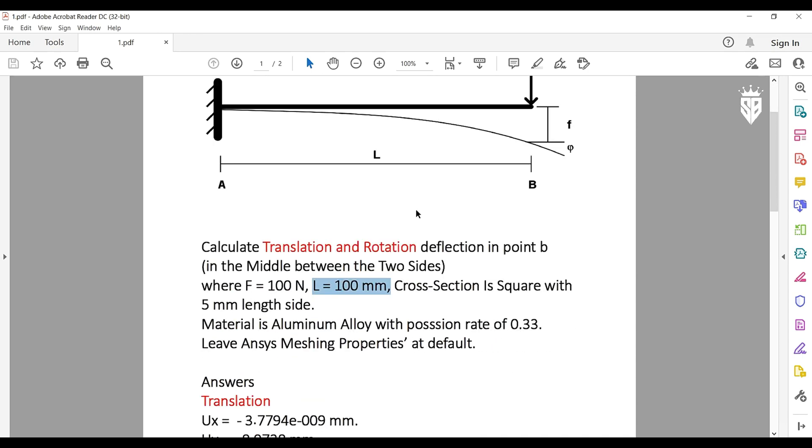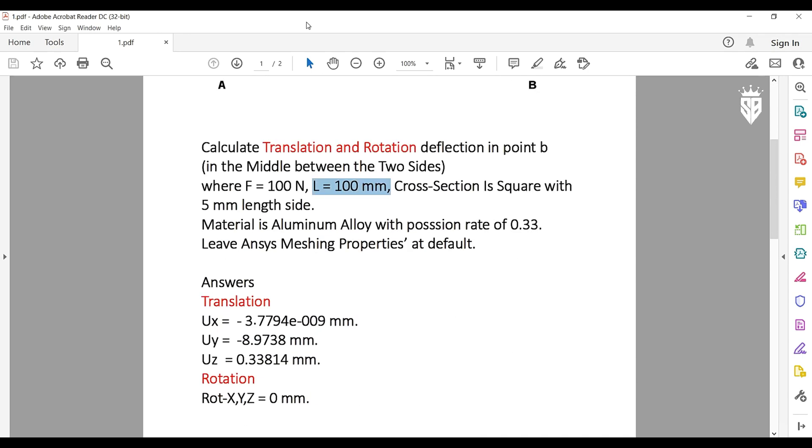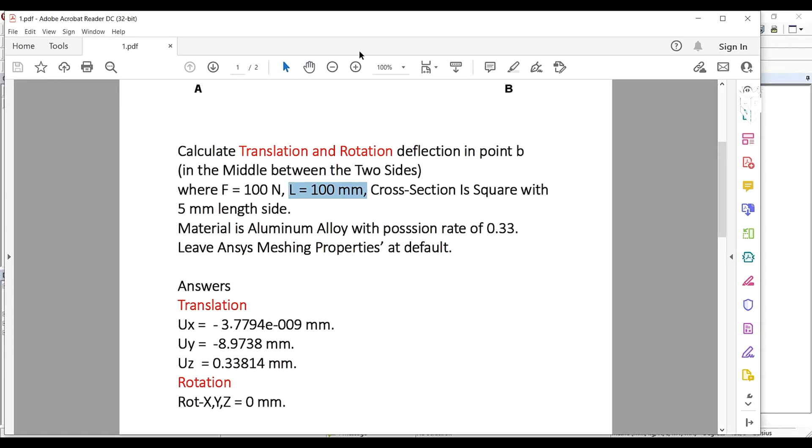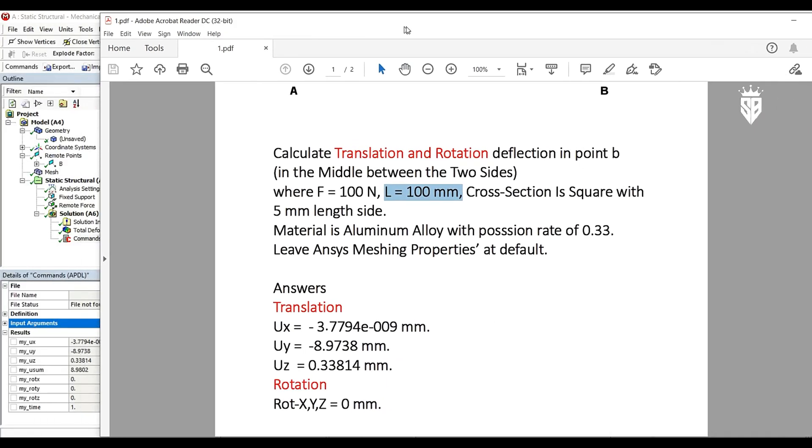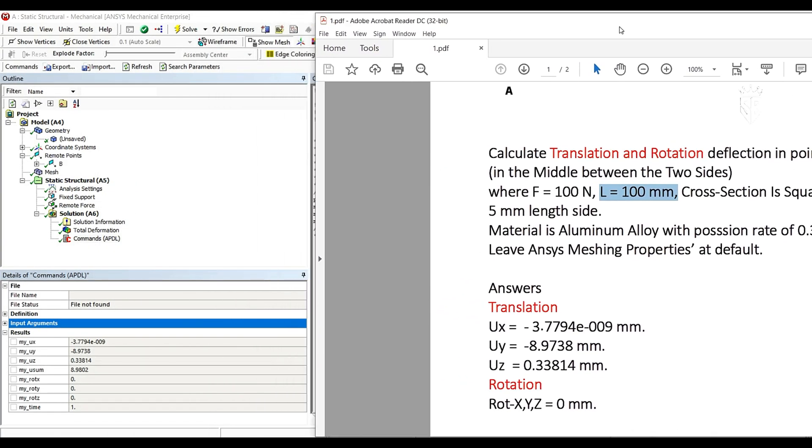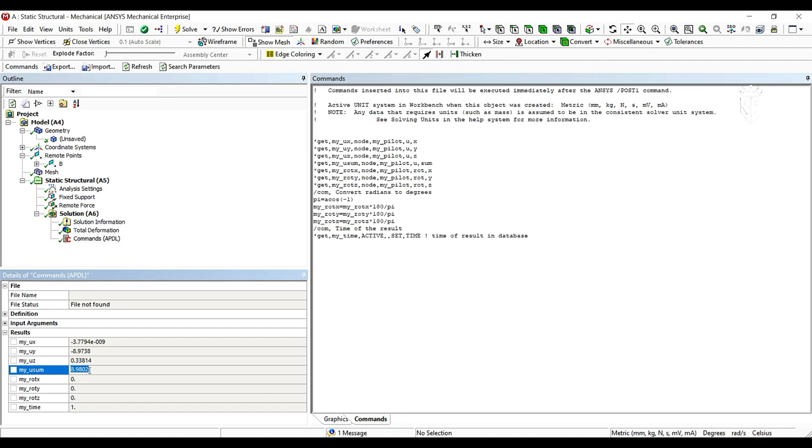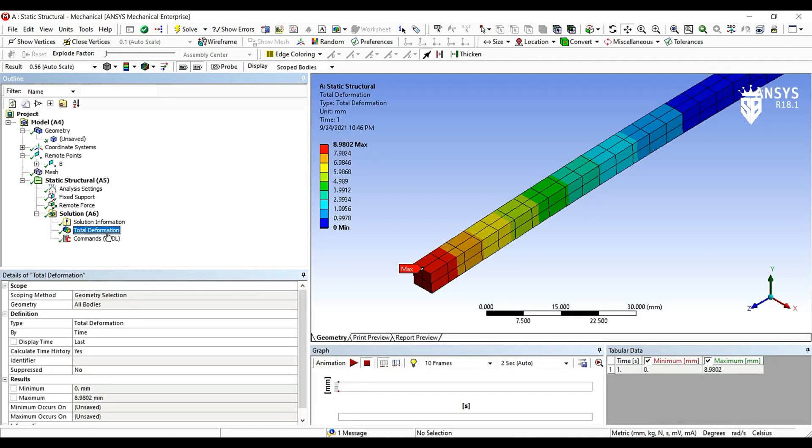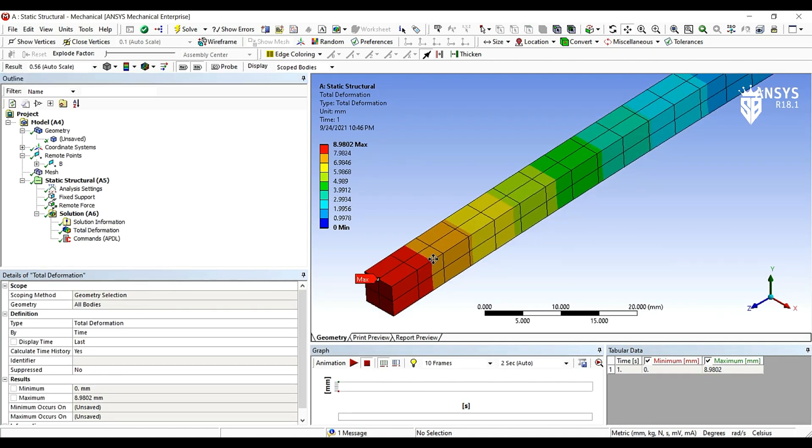Let's reopen the task file. So the translation deflection on X-axis with the same value is correct. With Y-axis is correct. With Z-axis is correct. And the sum of them is correct, 8.98, which is the maximum deflection in the model.